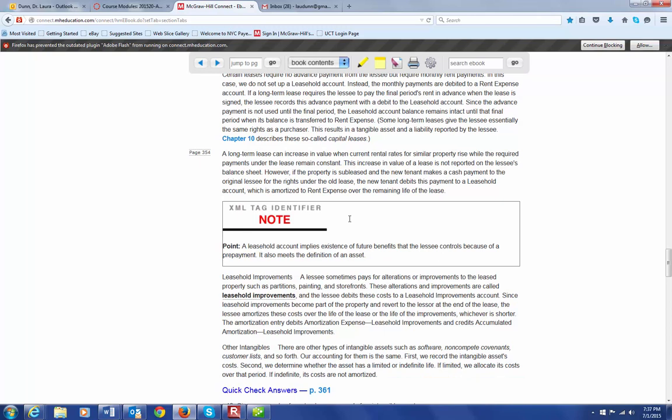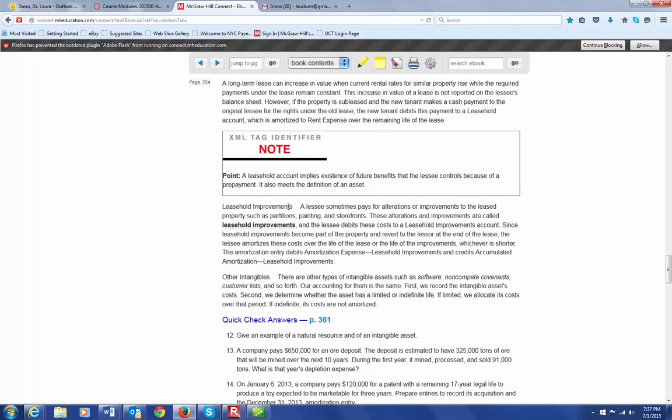You also may find that the person who's leasing the property does leasehold improvements. And this is where the person leasing pays for alterations or improvements, such as partitions, paintings, storefronts, things like that. And the person leasing, the lessee, will debit those costs also to a leasehold improvement account. Because you're not going to get to keep that. That's going to be, you know, it becomes part of the property and reverts back to the person that's leasing the property to you.